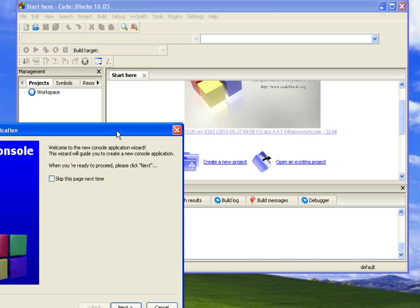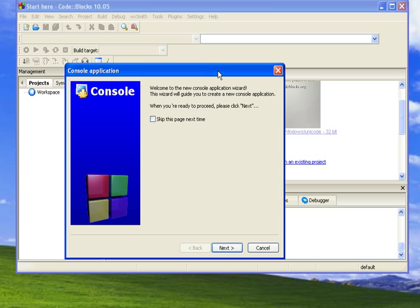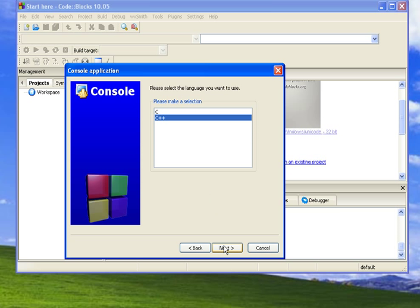And the next piece it gives us is just a page saying we selected what we selected. So I'm going to skip this page next time so we don't see it. Then we want C or C++. We're doing C++ this semester, so we're going to select C++.